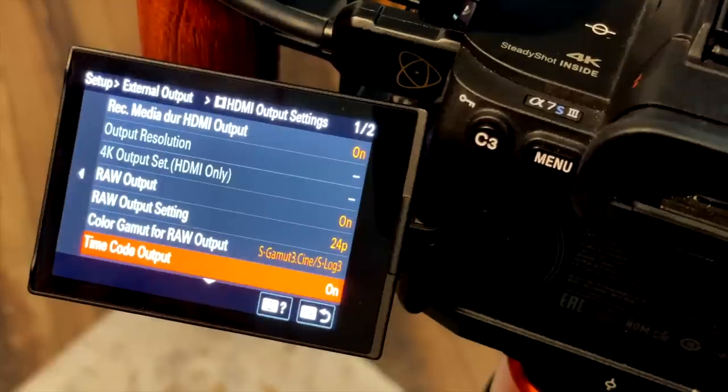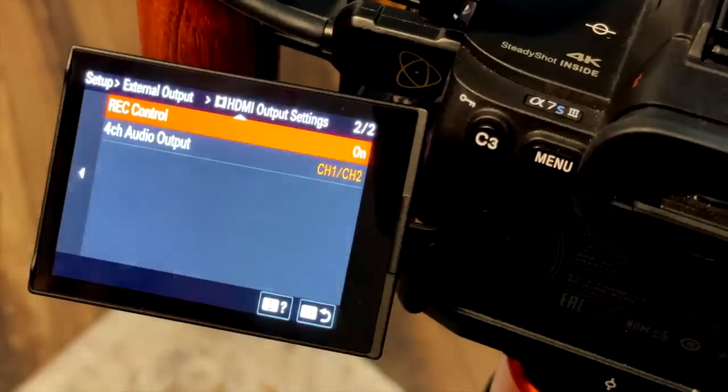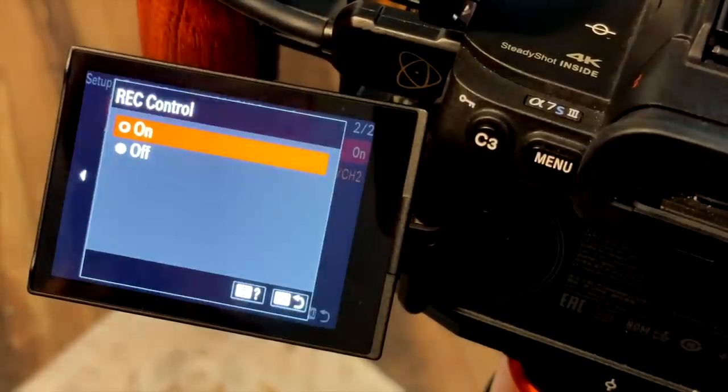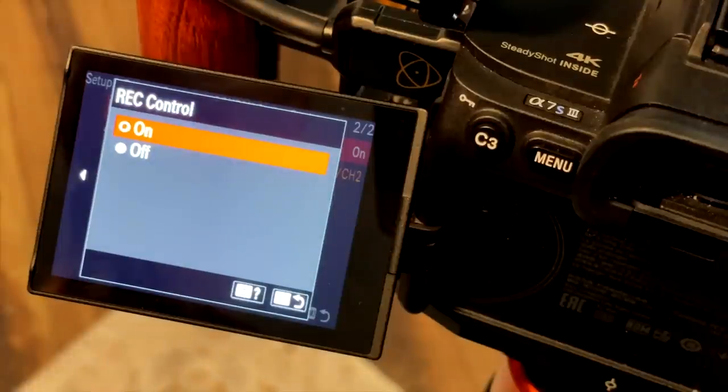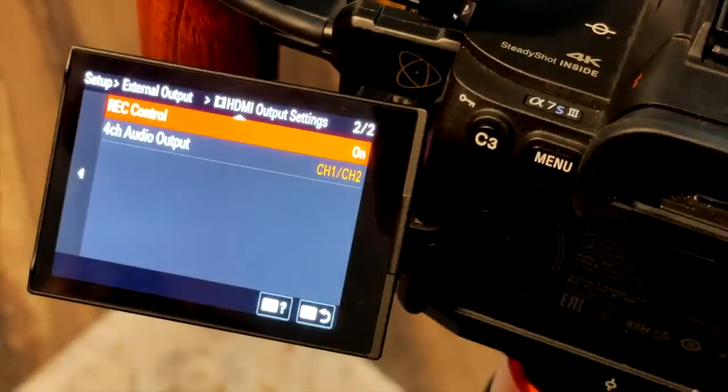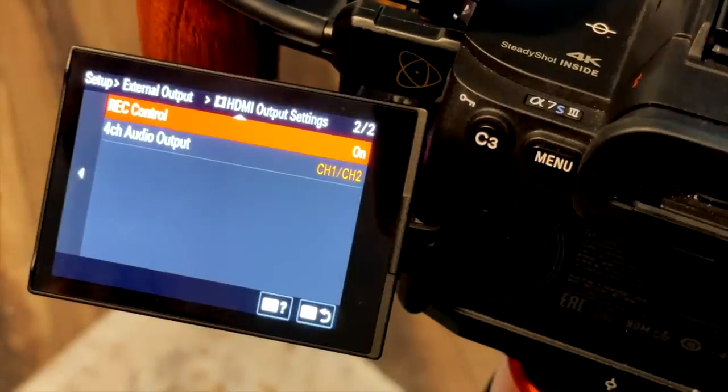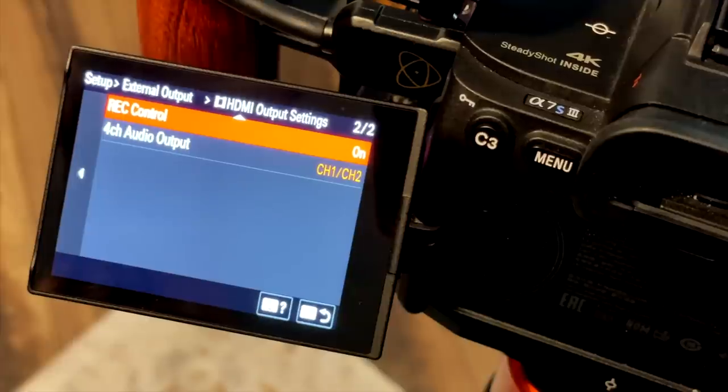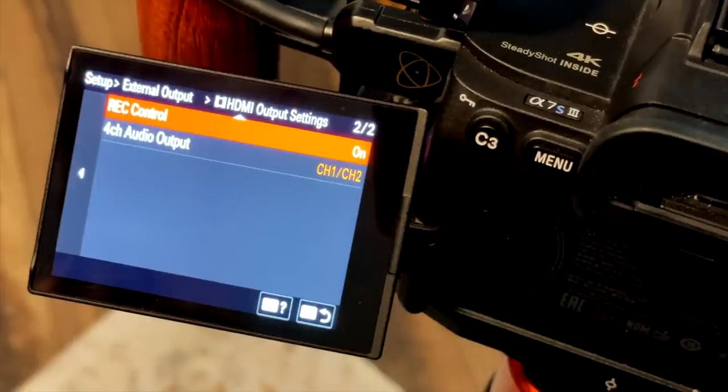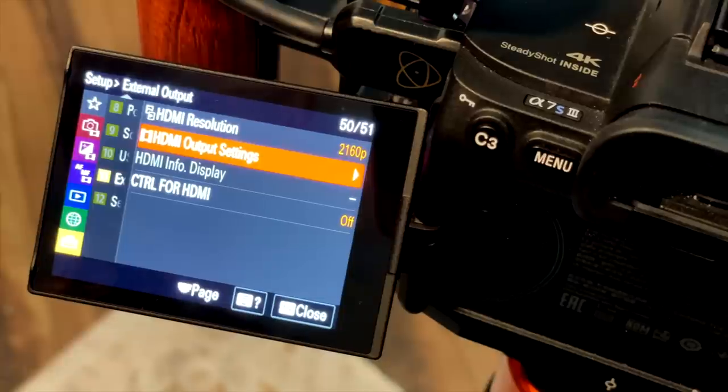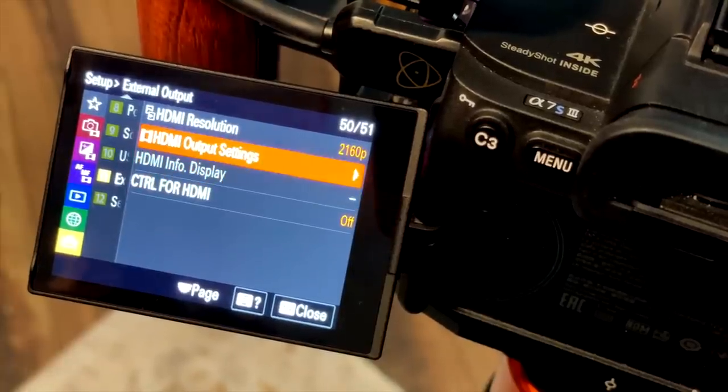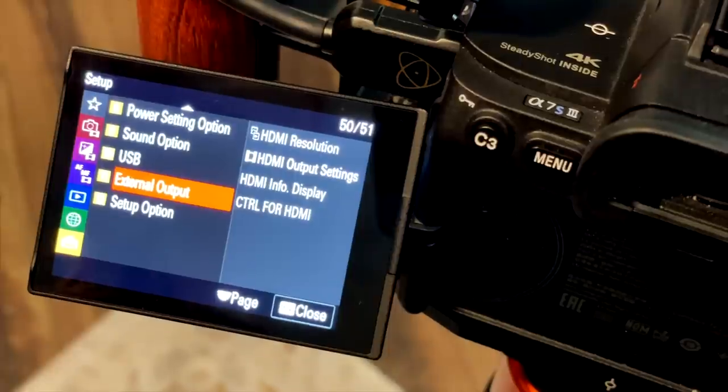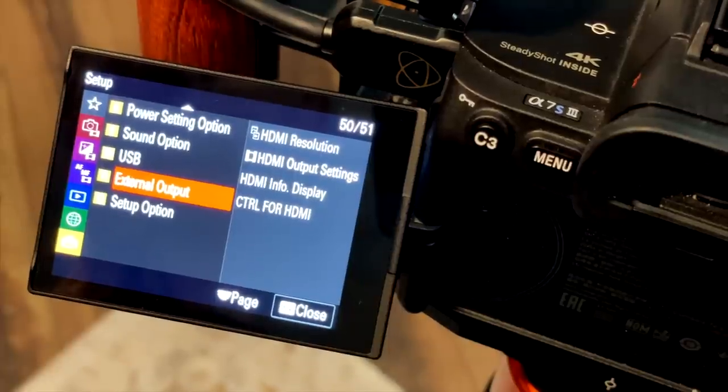I'll leave time code output set to on. And then I like Rec Control to be on. What this enables me to do is to trigger both the Ninja and the camera recording just by pressing the record button on the camera. We'll back out of that. We don't need to mess with control for HDMI. And we're pretty much set up.